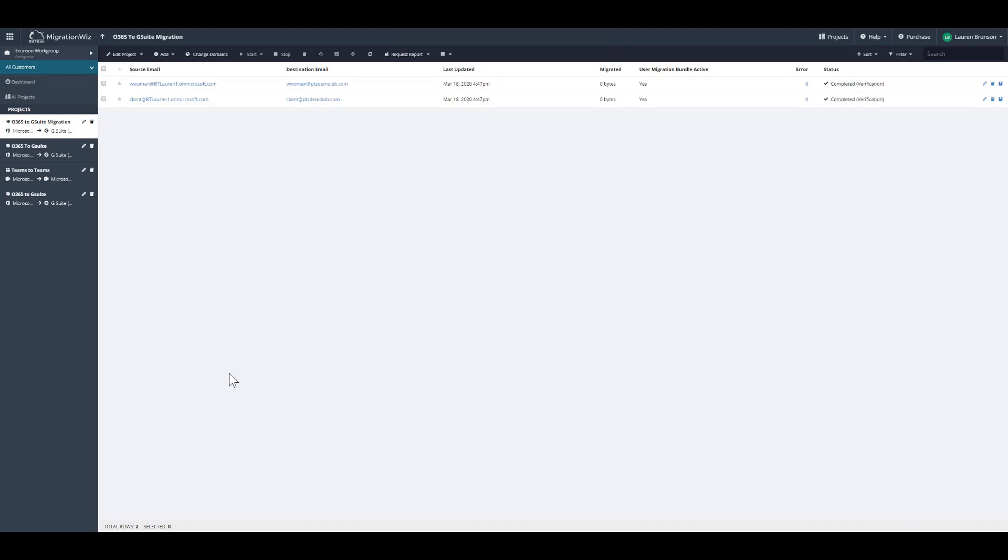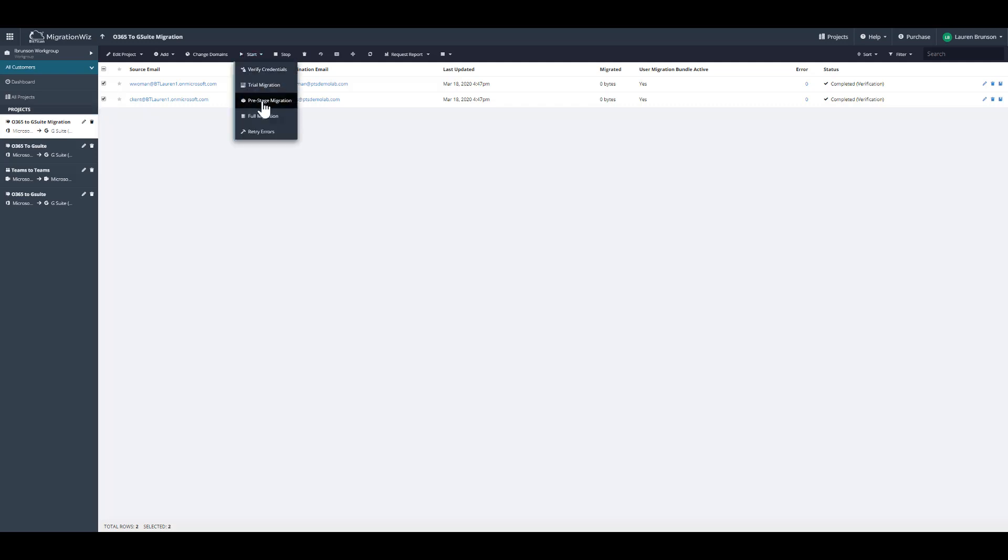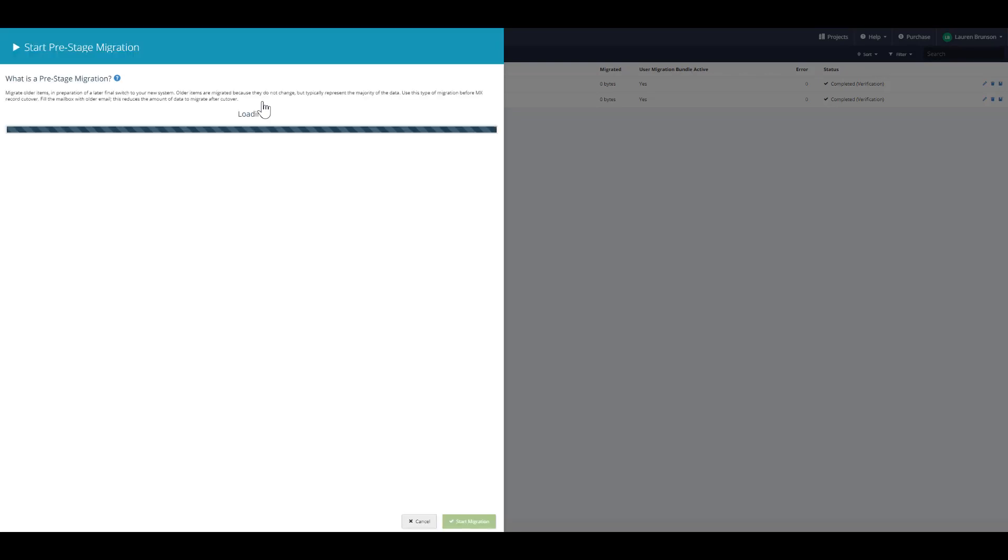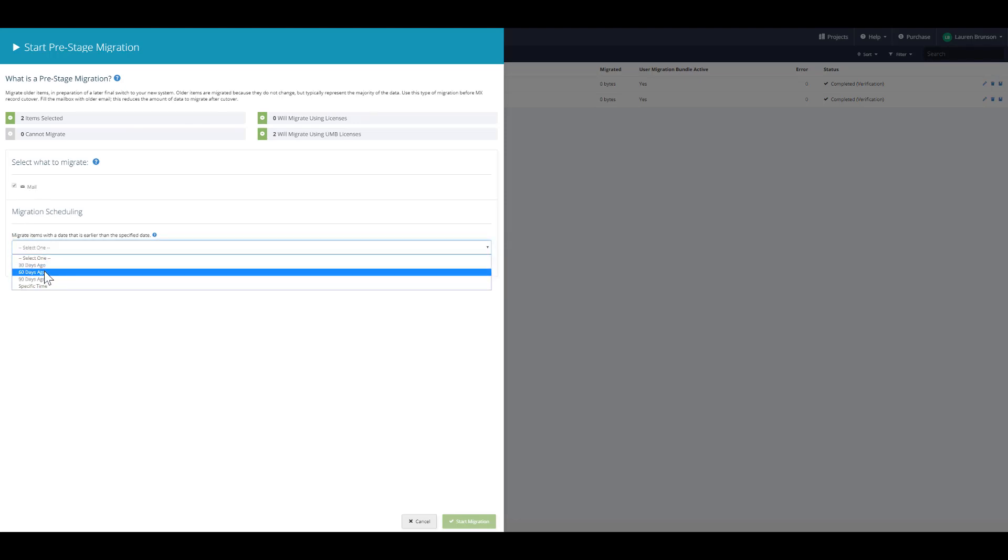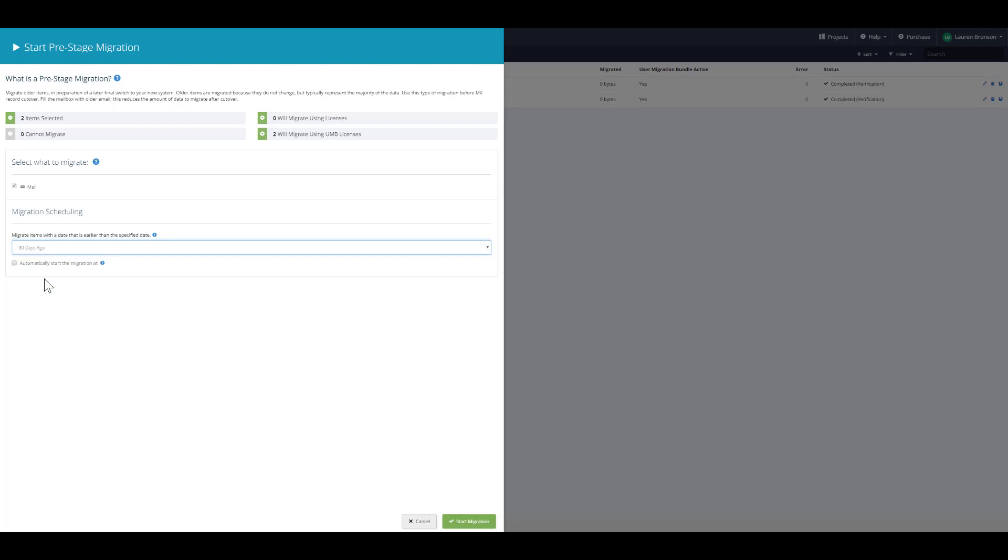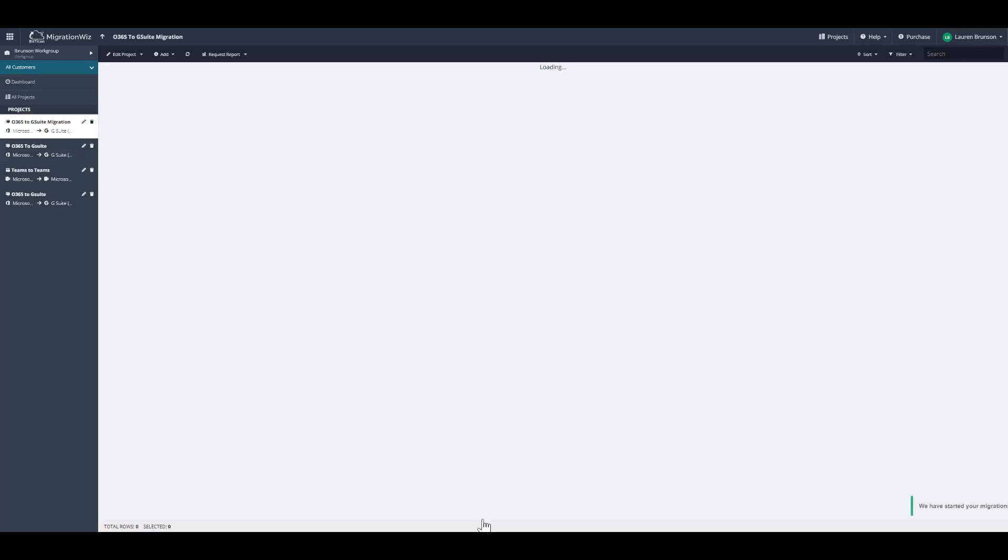Now that the verification is complete, we're going to select a pre-stage migration pass. This will pre-stage the data to the destination. As you can see here, you have the ability to select just the mail. It's only going to migrate the mail and select 30, 60, or 90 days. We recommend 90 days. This will pre-stage the data to the destination from 90 days and prior to backfill the mailbox. We're going to click start migration.